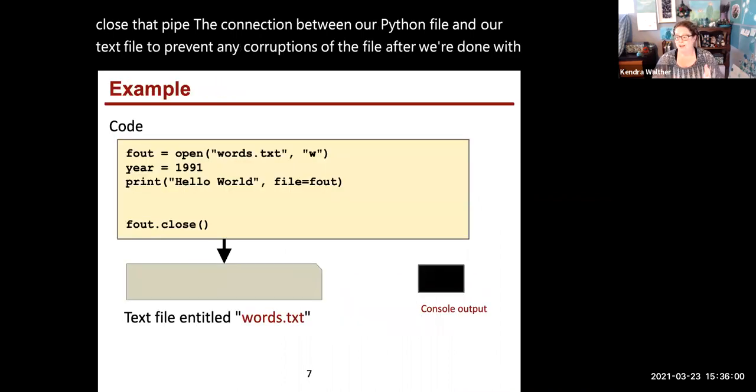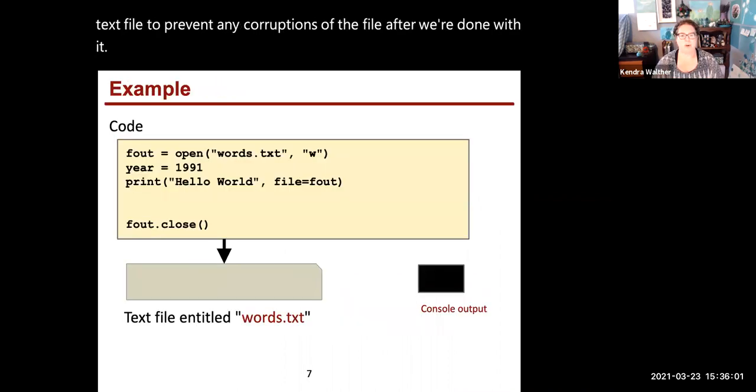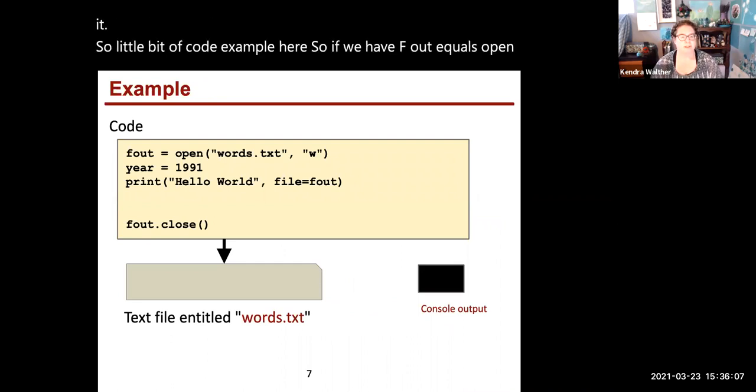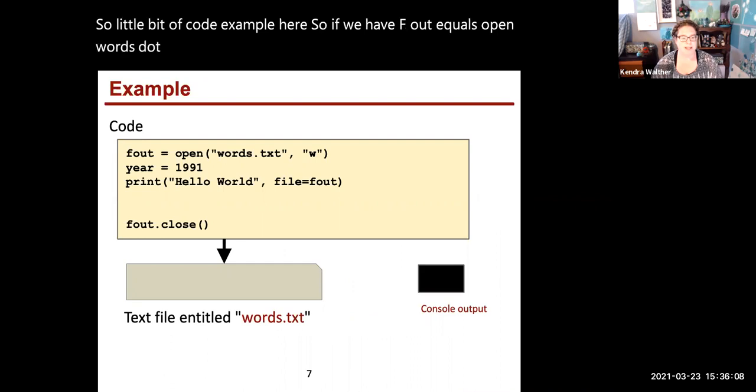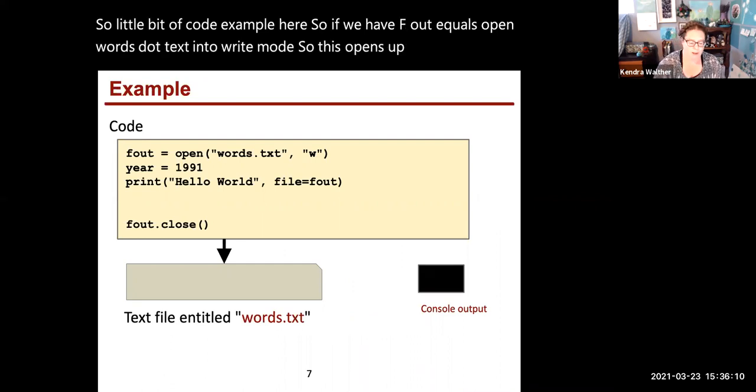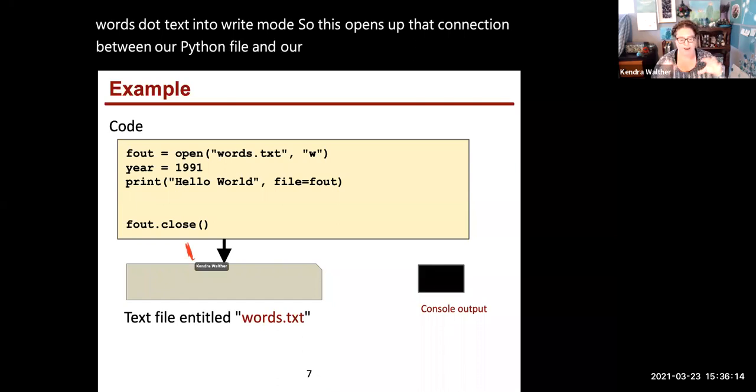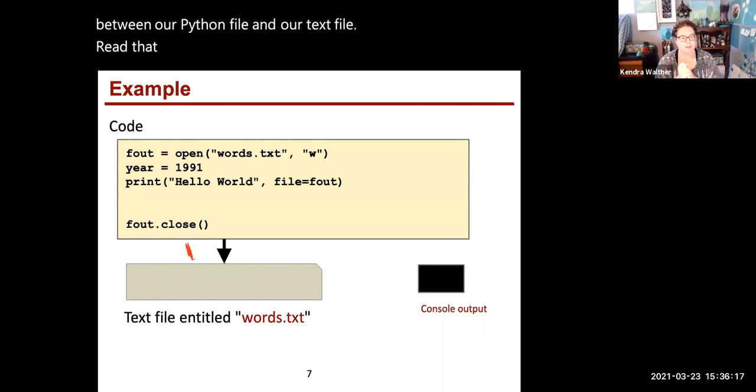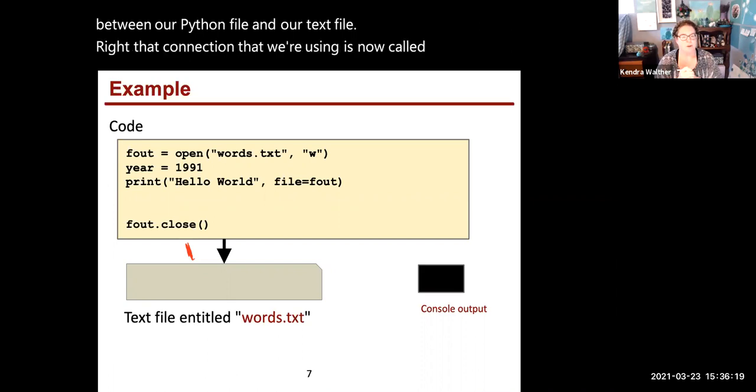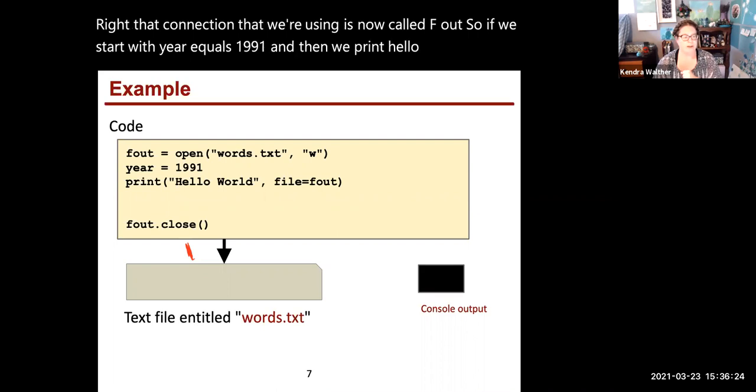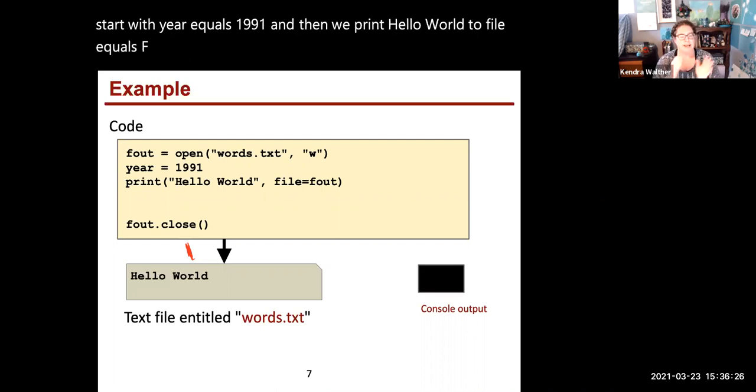A code example: if we have f_out equals open words.txt in write mode, this opens that connection between our Python file and our text file, and that connection is now called f_out. If we start with year equals 1991, and then print hello world with file equals f_out, we would see this text appearing in words.txt.